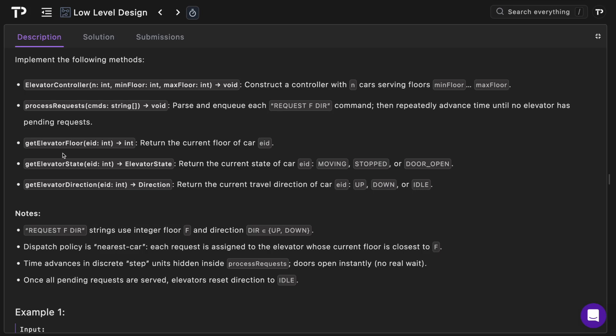The next method will be get elevator floor which will take an elevator id as a parameter and it will simply return the current floor of that elevator. Get elevator state similarly will simply return the current state of the elevator, either moving, stopped or door open. Get elevator direction similarly will simply return the current travel direction of a car, up, down or idle.